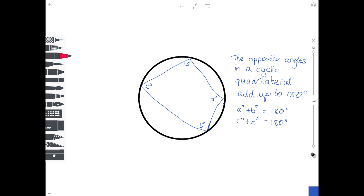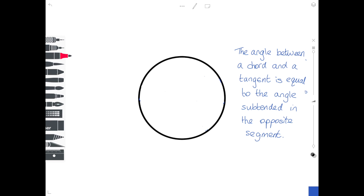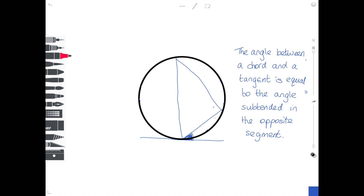The next theorem concerns the angle between a chord — a line going across the circle — and a tangent, which is a line that just touches the circle. That angle between the chord and the tangent is equal to the angle subtended in the opposite segment. A chord divides the circle into two segments; starting from one end of the chord, going to anywhere on the circumference of the opposite segment and back to the other end gives an angle equal to the chord-tangent angle.